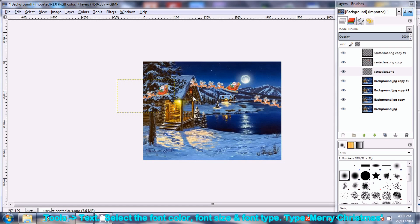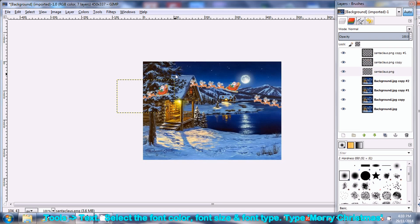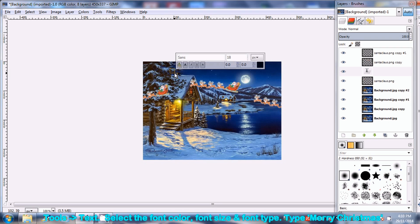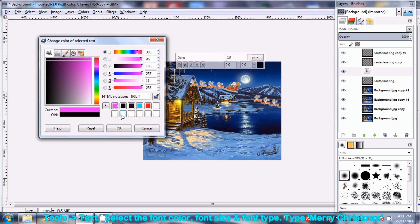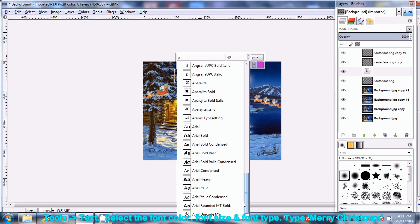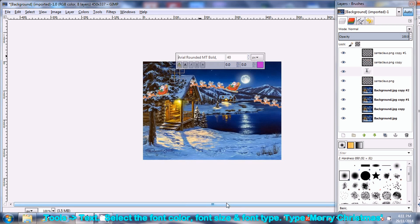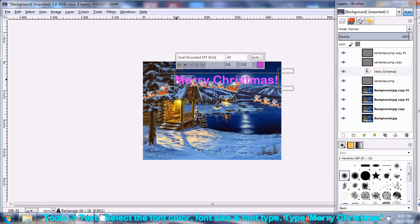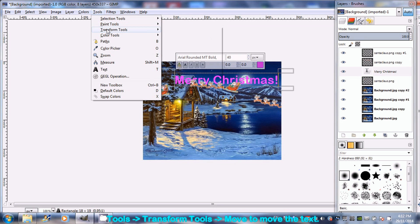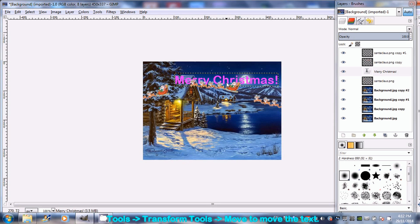Go to Tools, and select text. Click on the position for the text to appear. Change the font of the text and type Merry Christmas. Go to Tools, Transform Tools and select Move to adjust the text.